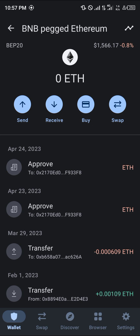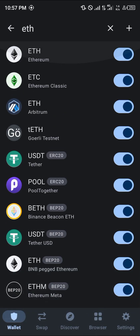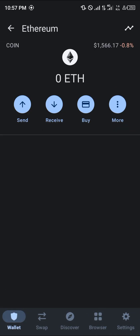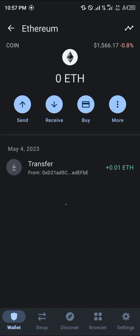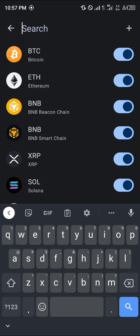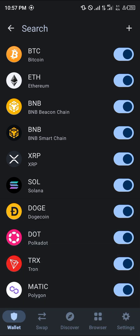If you're looking to get the mainnet Ethereum — which is this Ethereum here when searching for ETH — you'll need to use a centralized exchange for swapping. All you need to do is send your available BNB over to a centralized exchange, and the one I'm talking about is Binance.